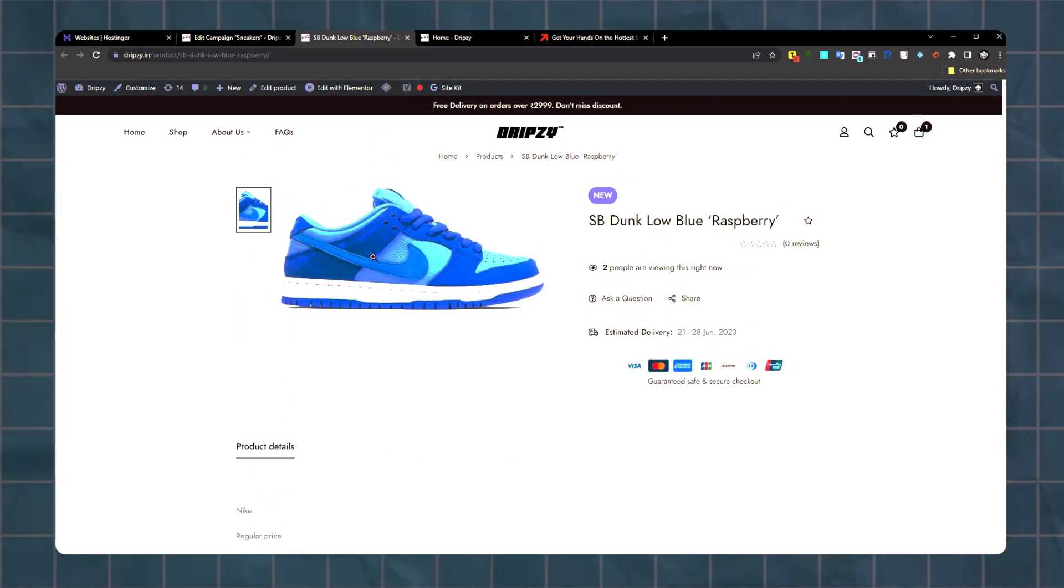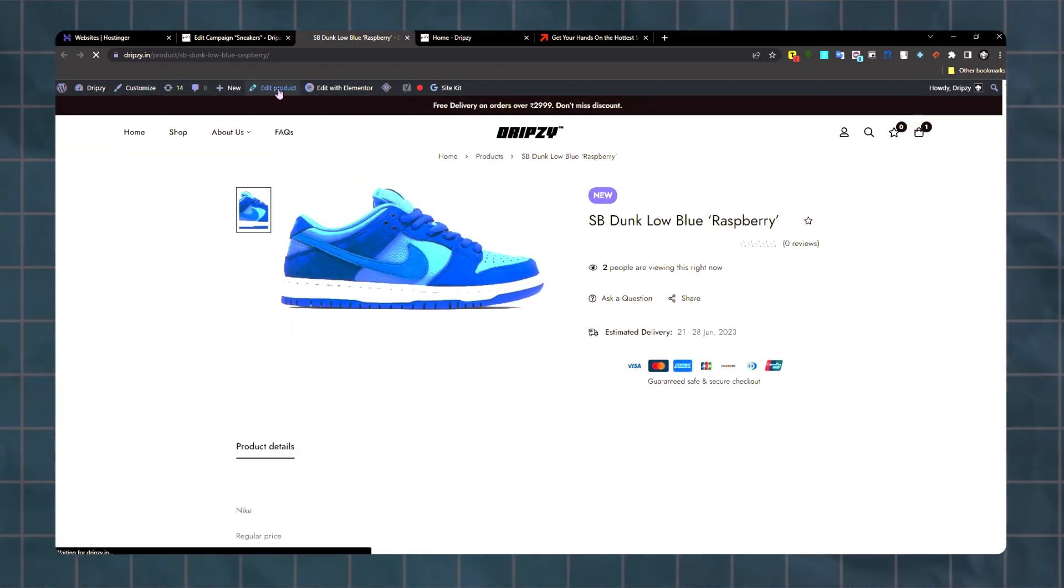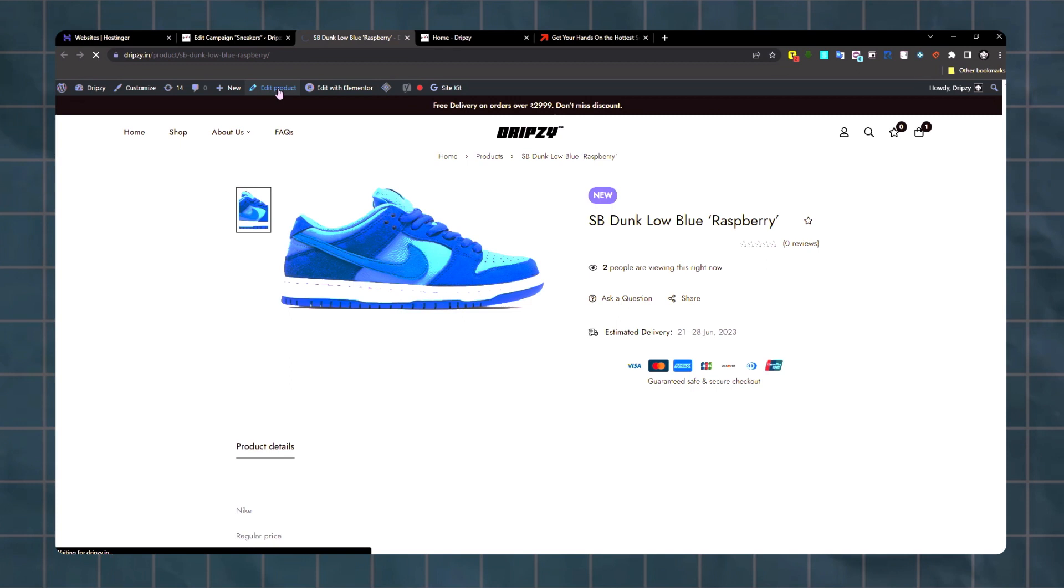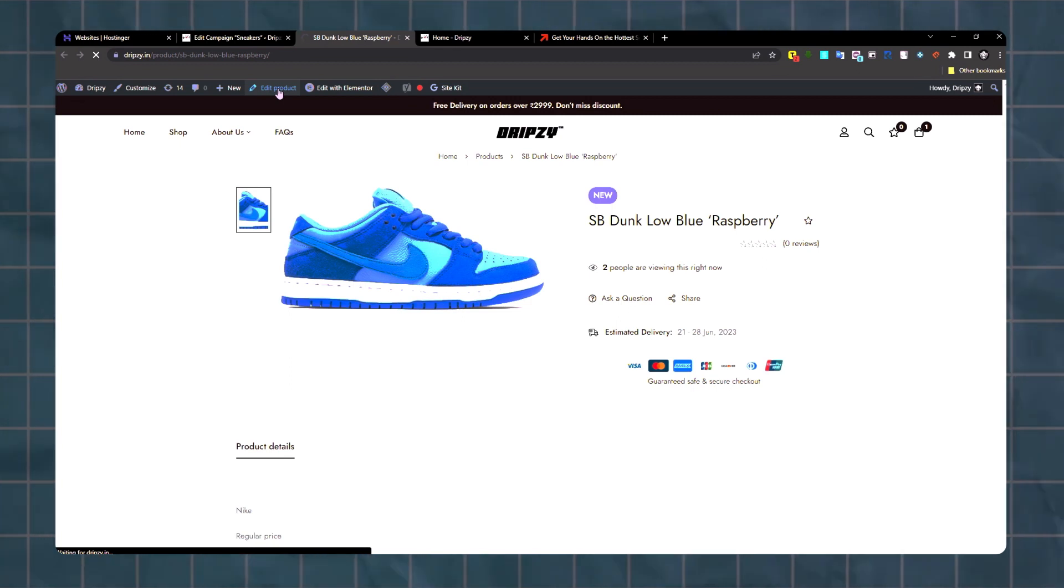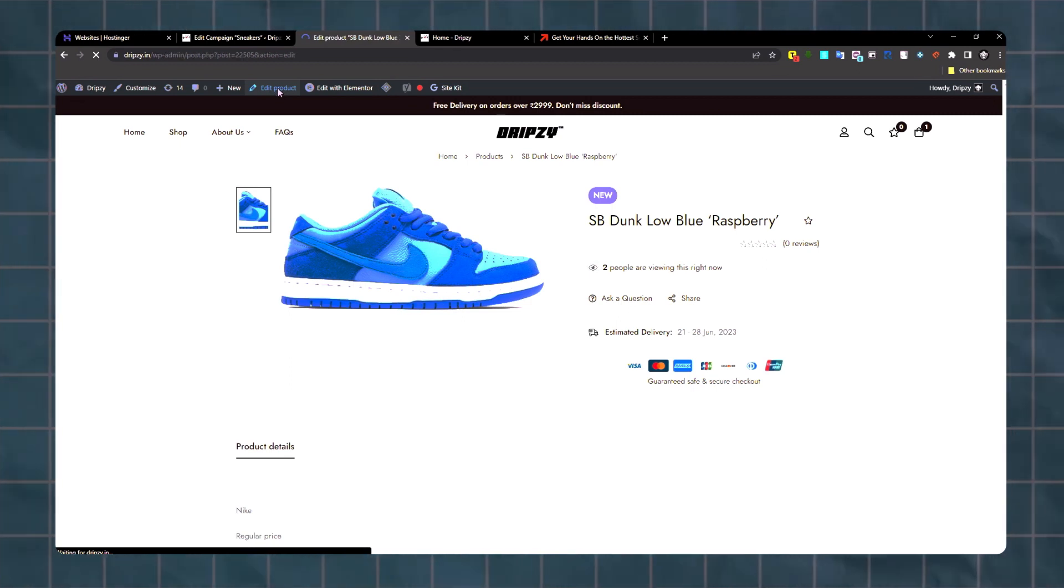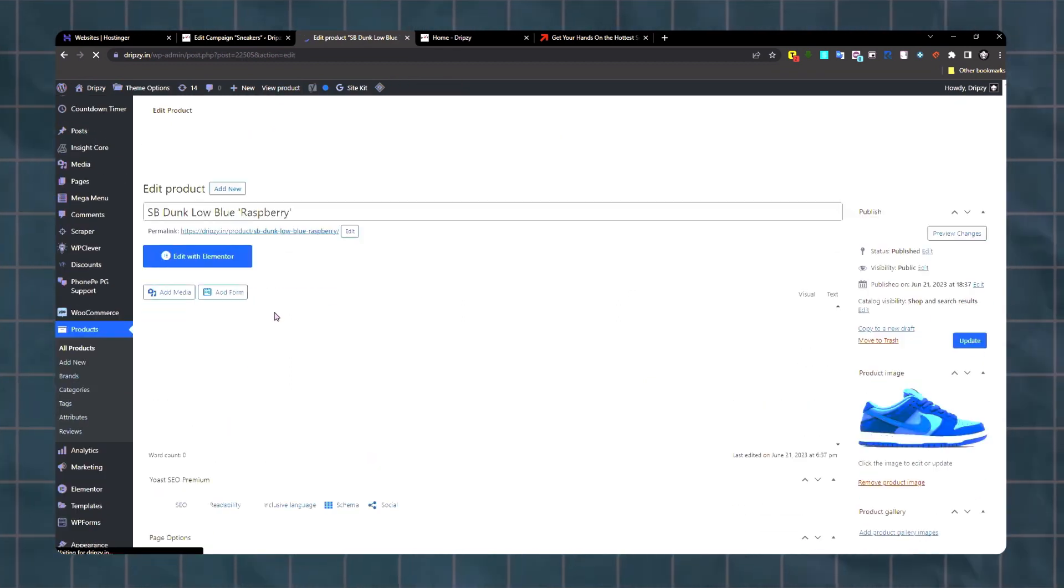But you have to add the variations of it - the size, basically the size of the shoes. For that we'll go to edit products.